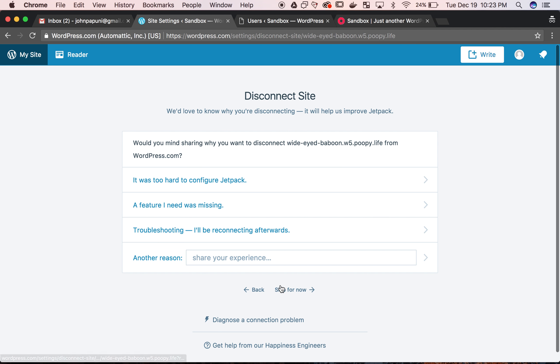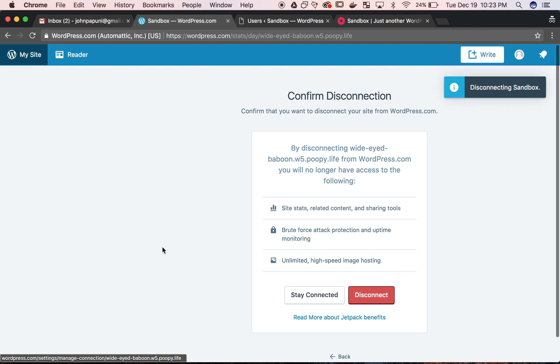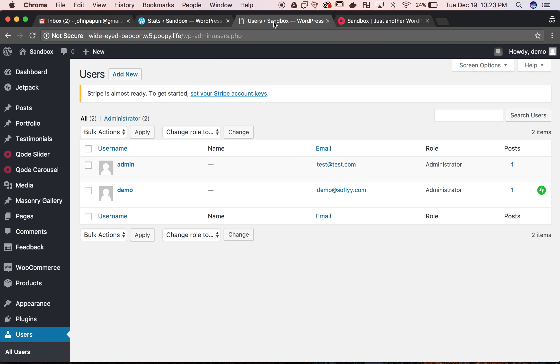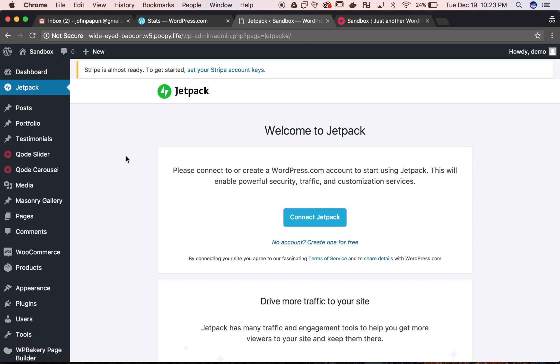So this is just a survey, we're going to skip it and then disconnect. So now that we're disconnected, we're going to refresh the user page and we'll see that that green icon has disappeared. And then we head over to Jetpack and it will show that we need to reconnect the account.